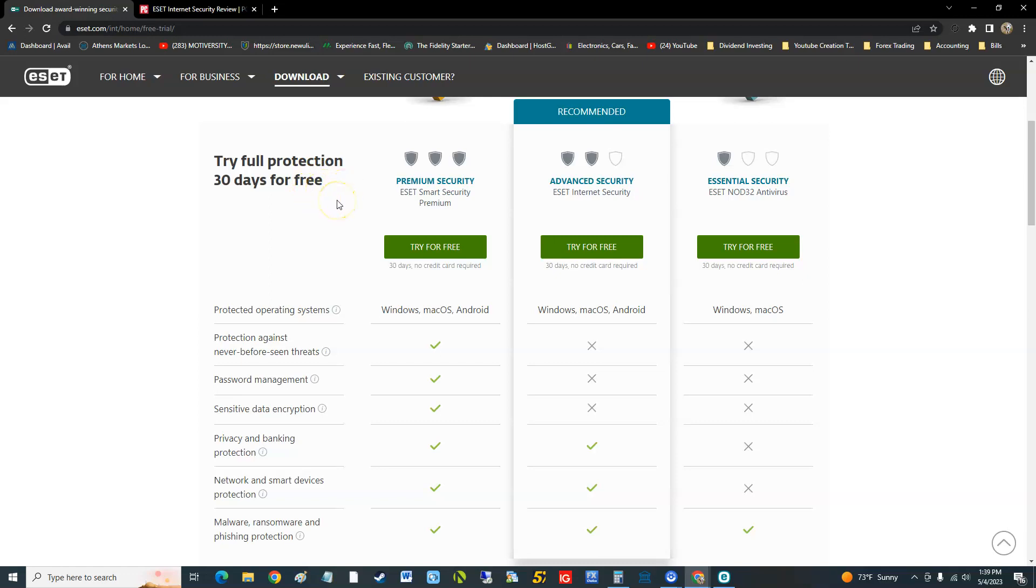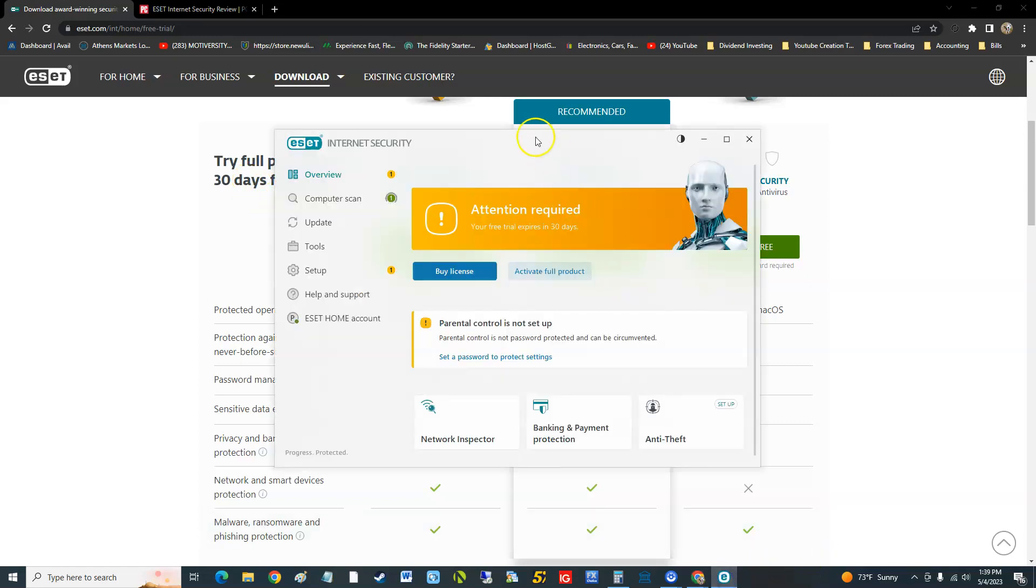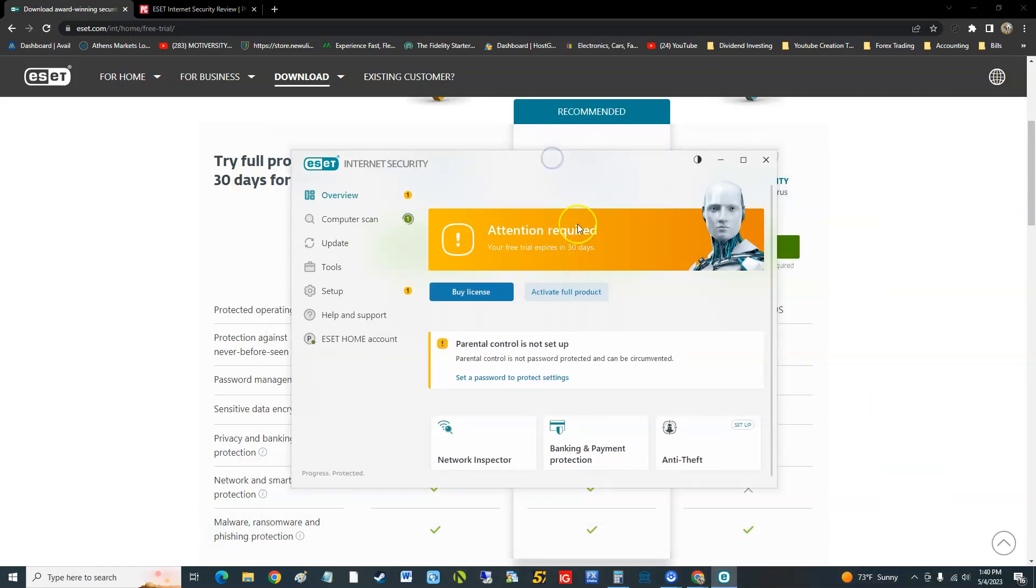They ask for a credit card before you can even try it, but ESET doesn't do that. They just ask for an email address which is good, you guys can download it to try it out. Off the bat guys.